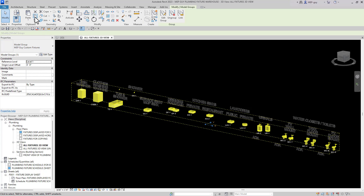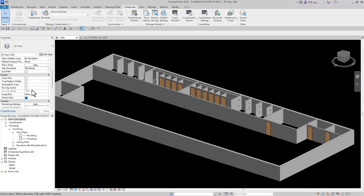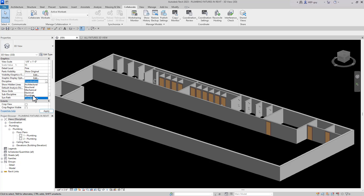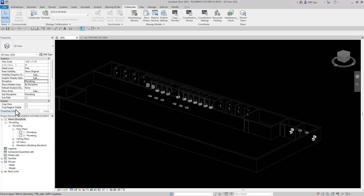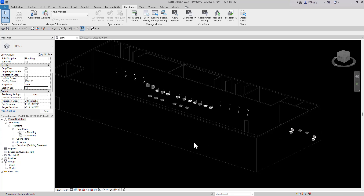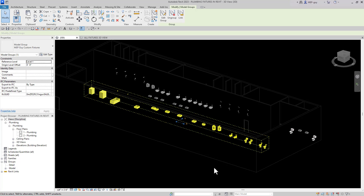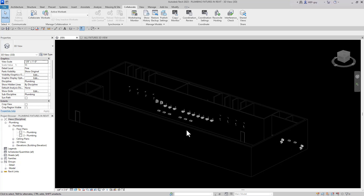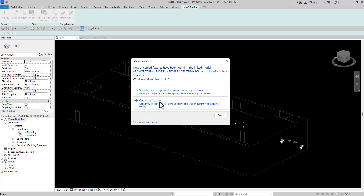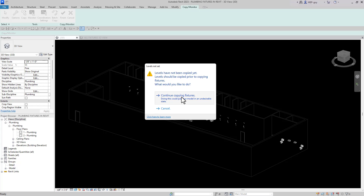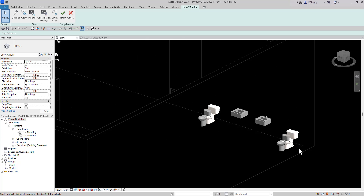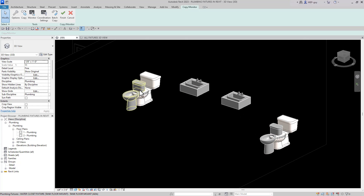We'll copy those to the clipboard, go back to that view, and turn on the plumbing view discipline so you can see all the fixtures. I'll get rid of the section box and control-V to paste the plumbing fixtures into the model. Now I'll go to Collaborate, Copy Monitor, Select Link, select that link, and Batch Copy — copying the fixtures based on my current type mapping and continuing copying.